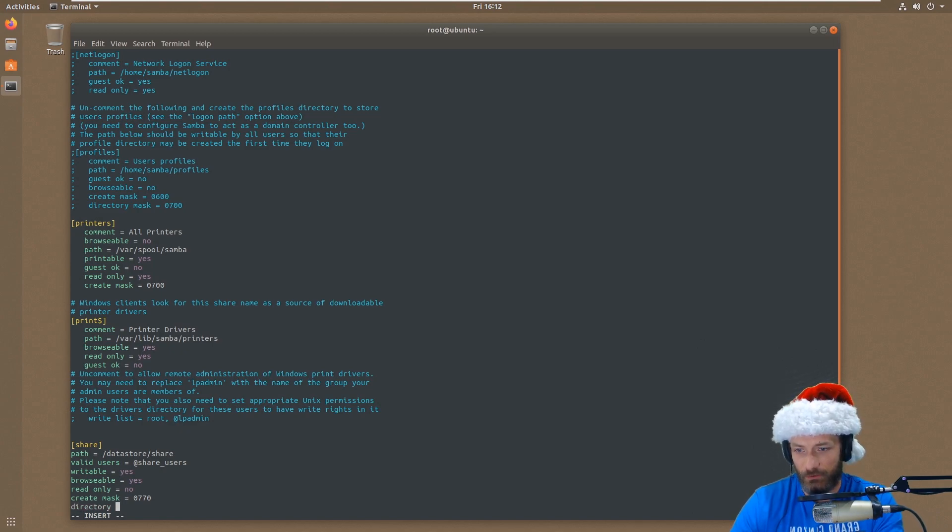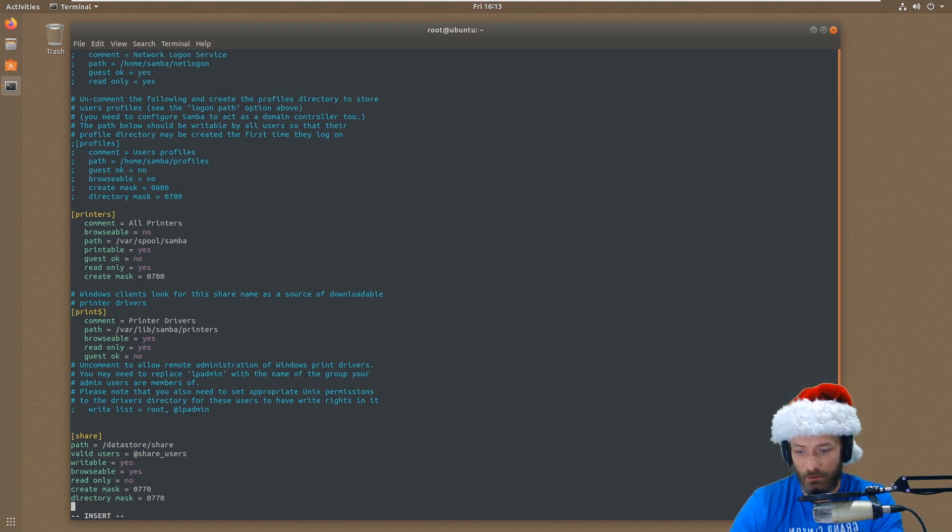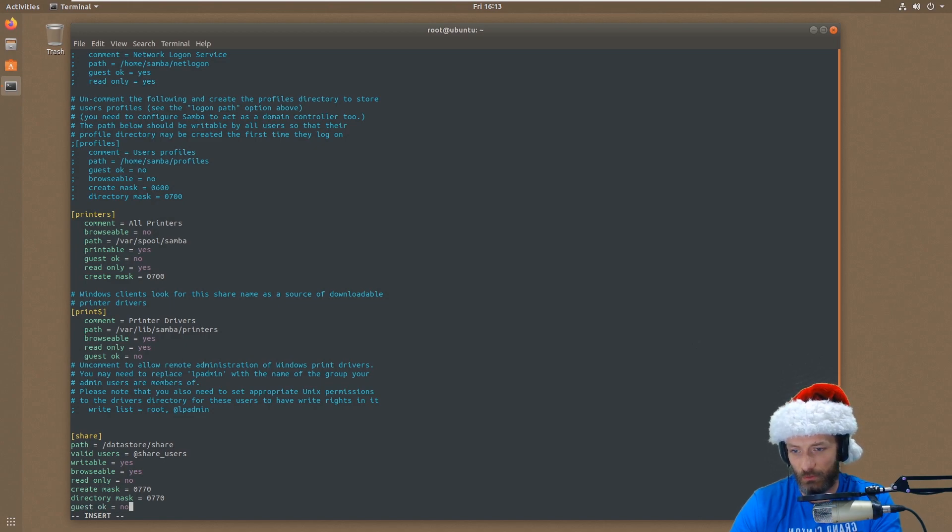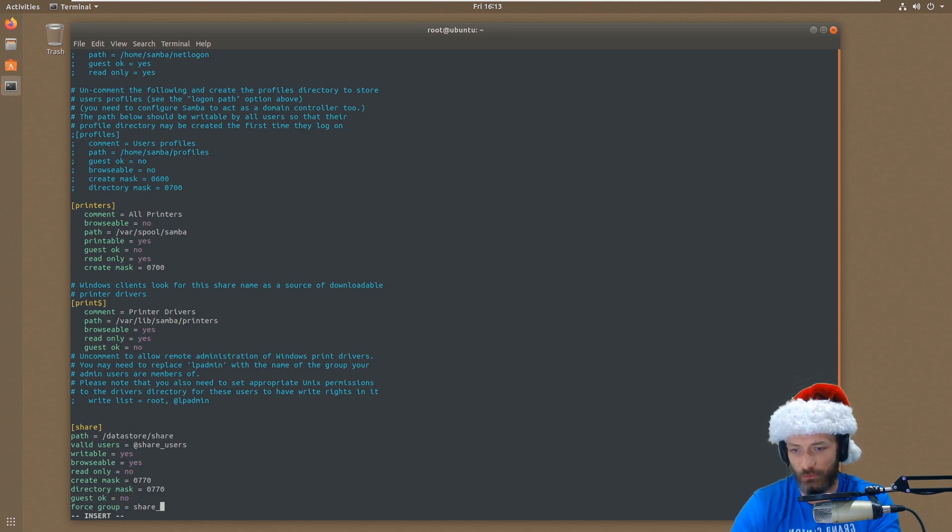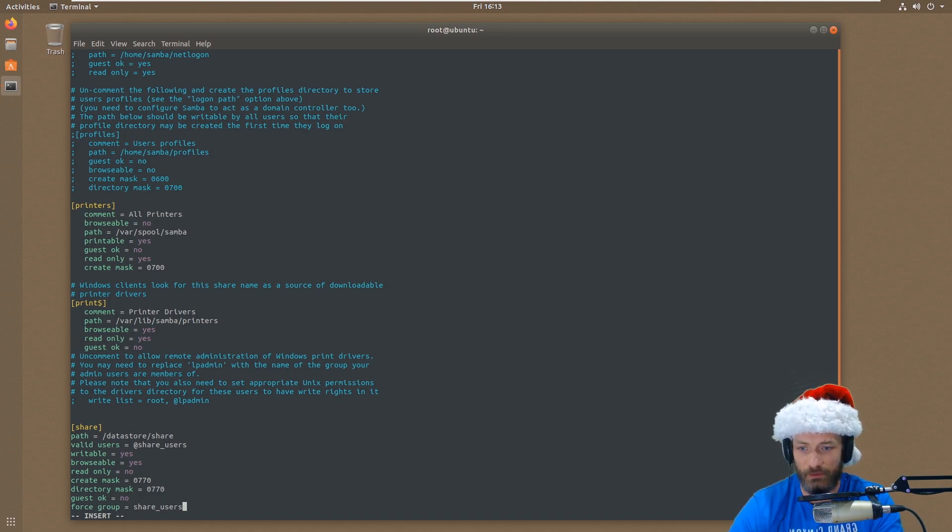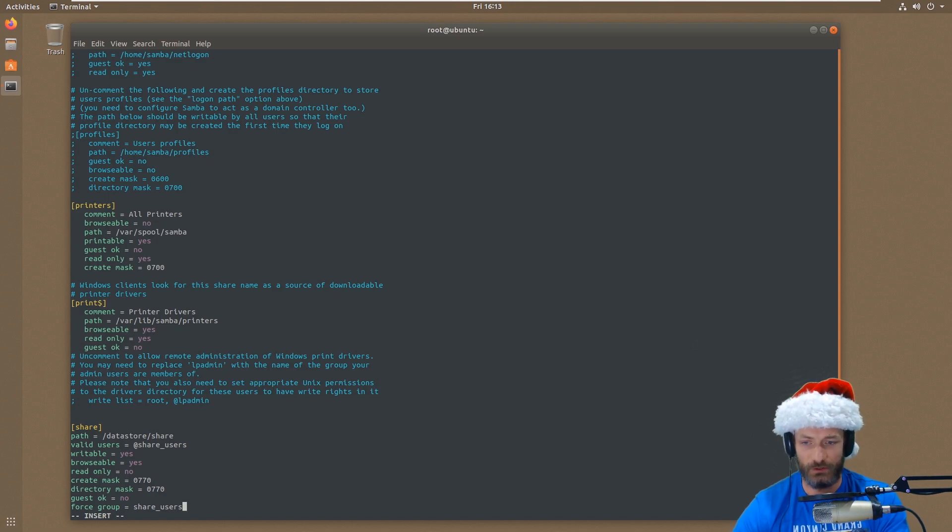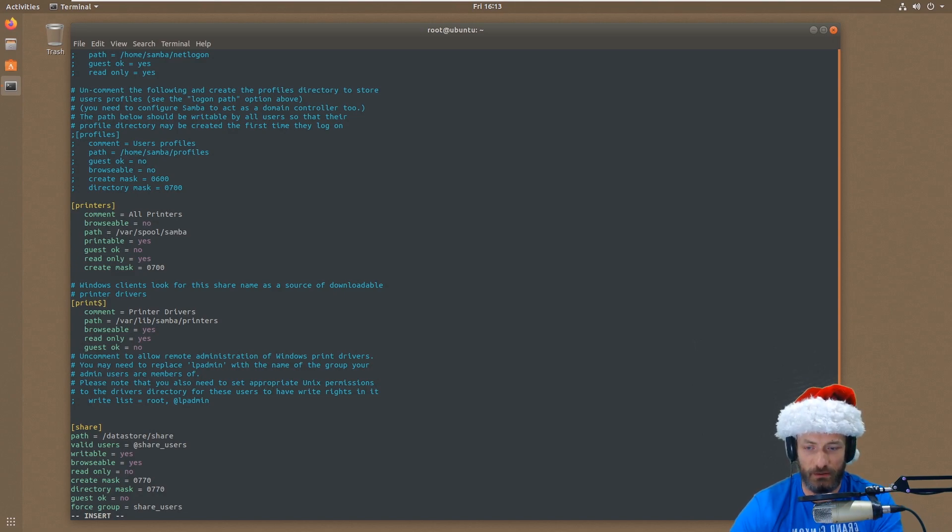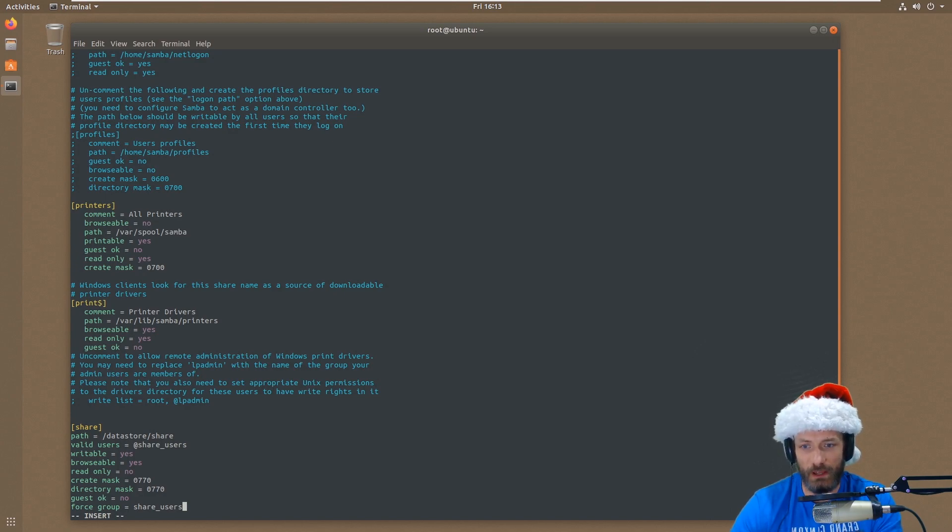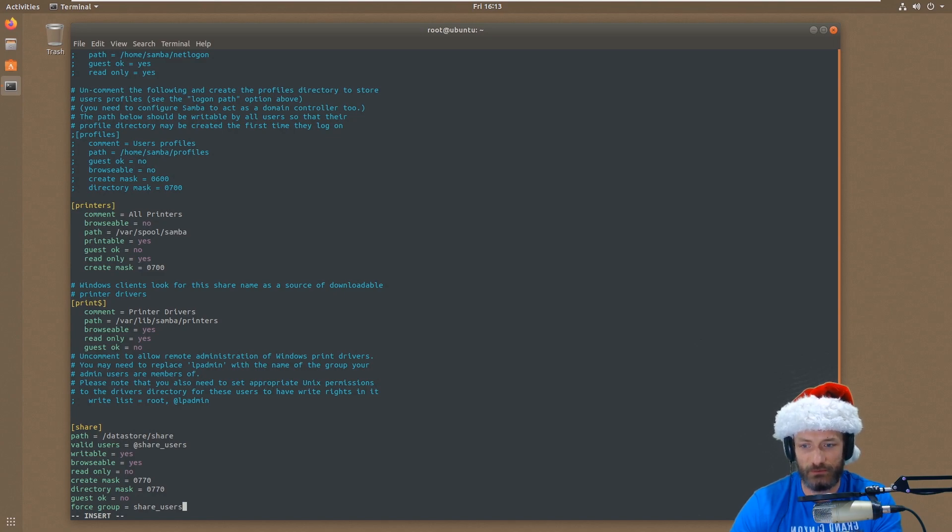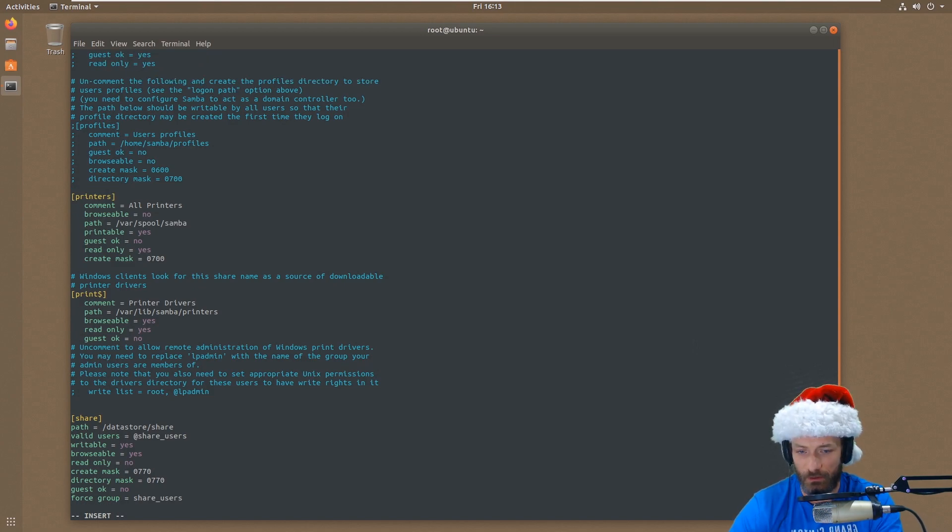I'm going to do a create mask of 0770 for full access for both user and group and nothing for everyone. Directory mask, same mask, 0770. Guest okay equals no - no guests are allowed. Force group share_users. So every time somebody creates a file in this path, the share_users group is going to be assigned no matter what the user was, which is nice, because otherwise what will happen is your users would create files in here, and then the permissions would be for their user and their username as a group, and then nobody else could access the file. So by saying force group share_users, anybody that's part of that share_users group can actually access the file after it's been written by somebody else.